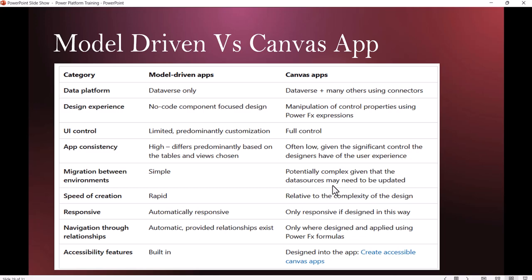Now let's look at the differences. These differences are taken from Microsoft. For data platform, we use Dataverse for Model Driven apps. For Canvas apps, you have Dataverse as well as many connectors - you can connect to SharePoint, Excel, SAP, Dynamics 365, or any Microsoft or non-Microsoft product.